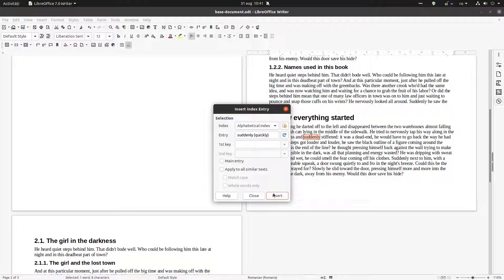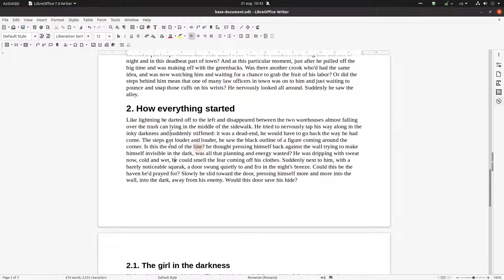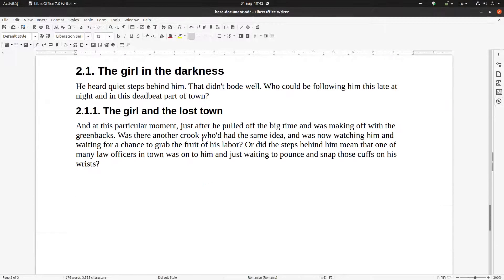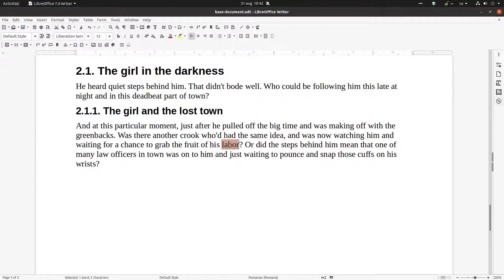Insert and close. It's not necessary to have exactly the same text as in the document — we can change it as we want. Let's choose another expression: 'labor'. Insert — okay, it's grayed out, so it's inserted.